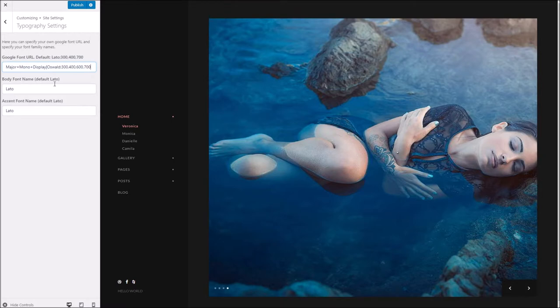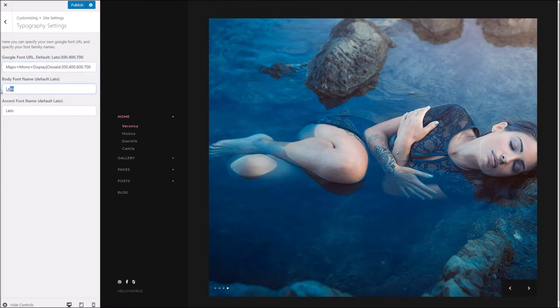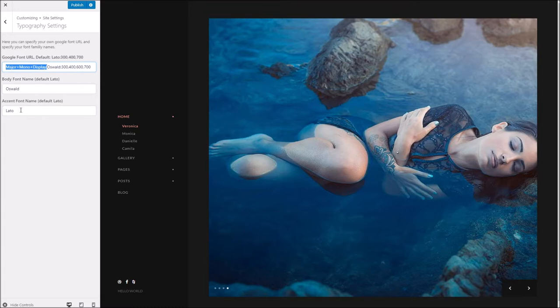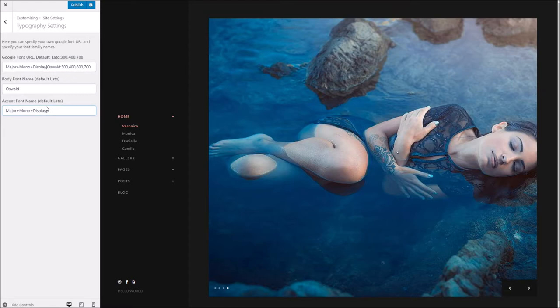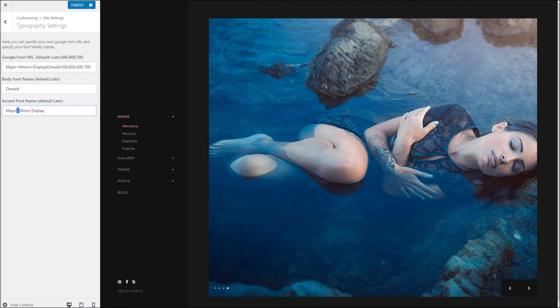Now that's the first step. What we need to do now is tell the theme that we want to change the fonts. As you can see, we're going to copy Oswald because that's our body font name, and we're going to paste that into the body font name field here. Below where the accent font is, which is the heading font, we're going to paste this. The only thing to bear in mind is if you're using a font with several words for its name, you want to replace any pluses with just a space, just like that.